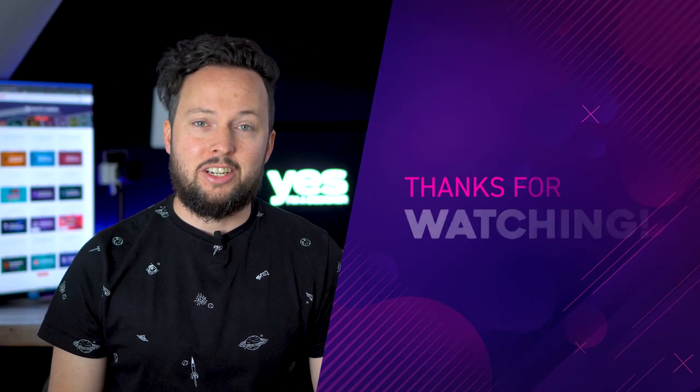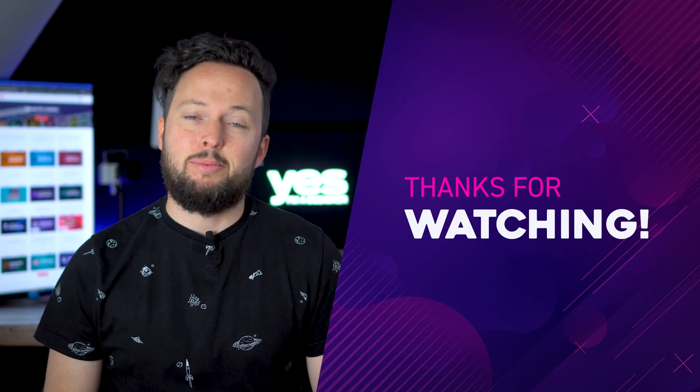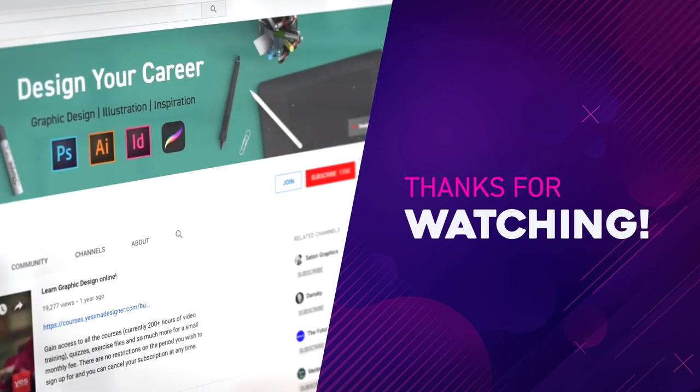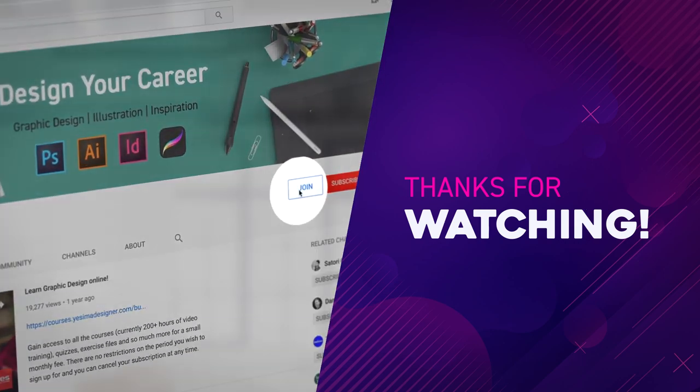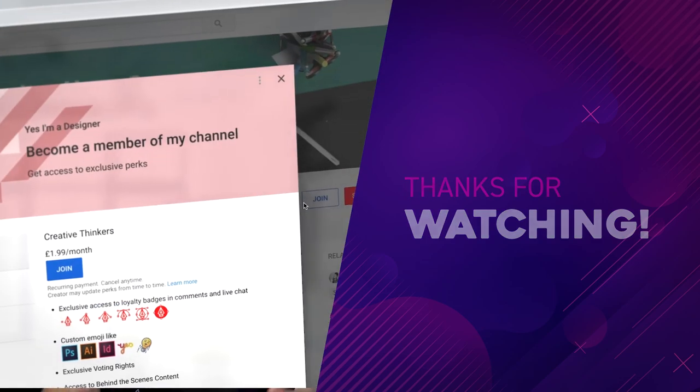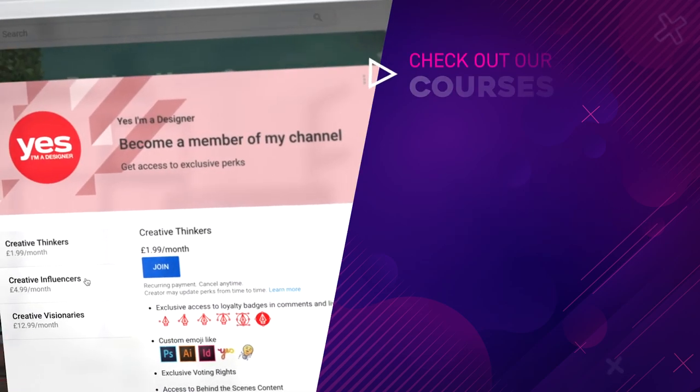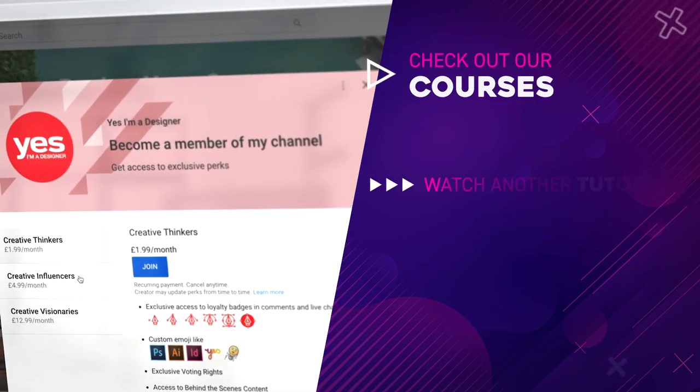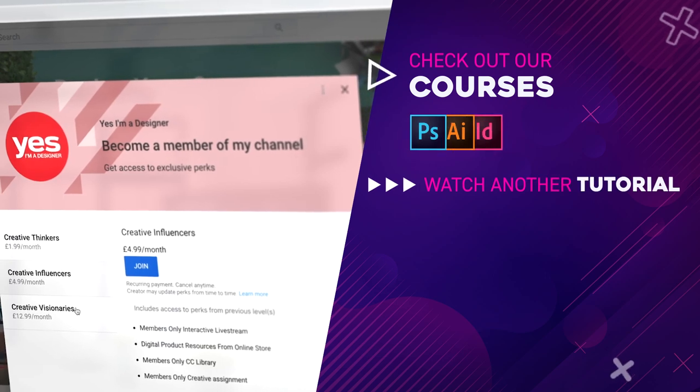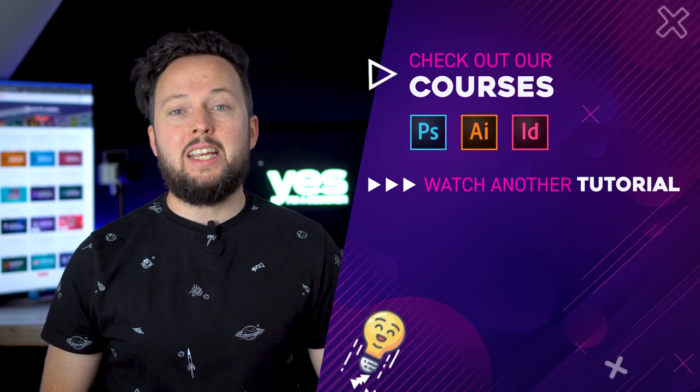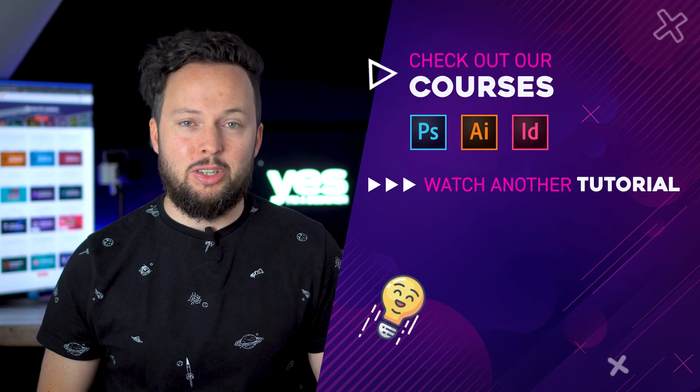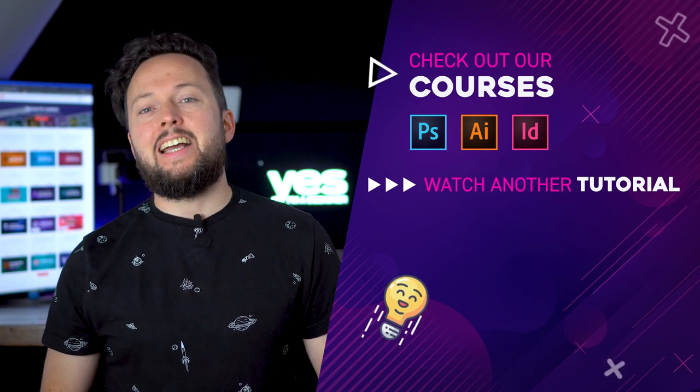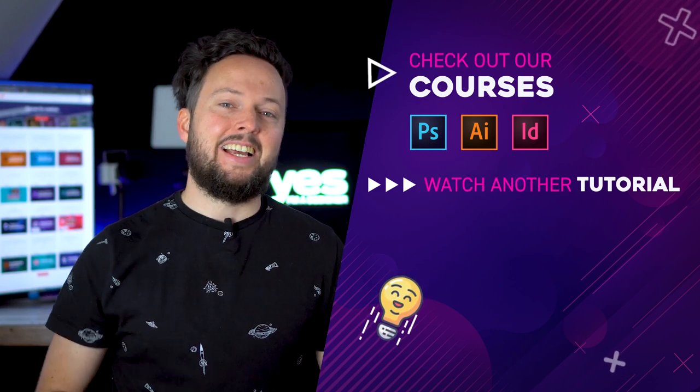Let us know in the comment section what would you like us to cover next time on this series. Click on the link in the description or the join button to become a member if you want to work on future projects with us and see the whole design or illustration process live. Thanks a lot for watching, like and share this video if you enjoyed it. Have fun learning guys and I will see you in the next one.